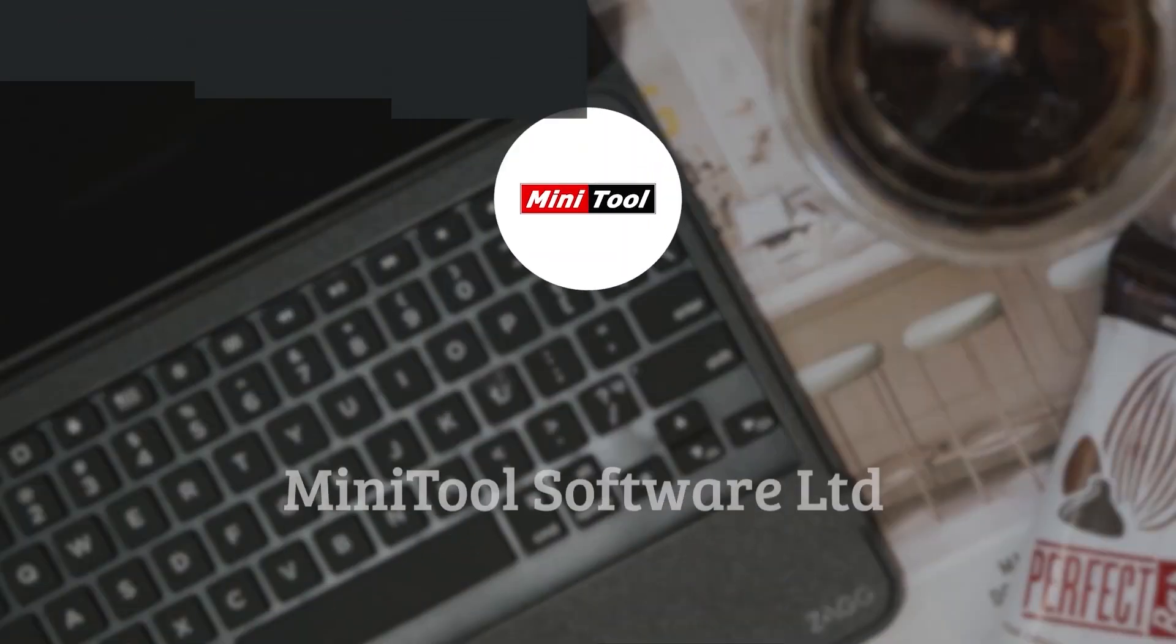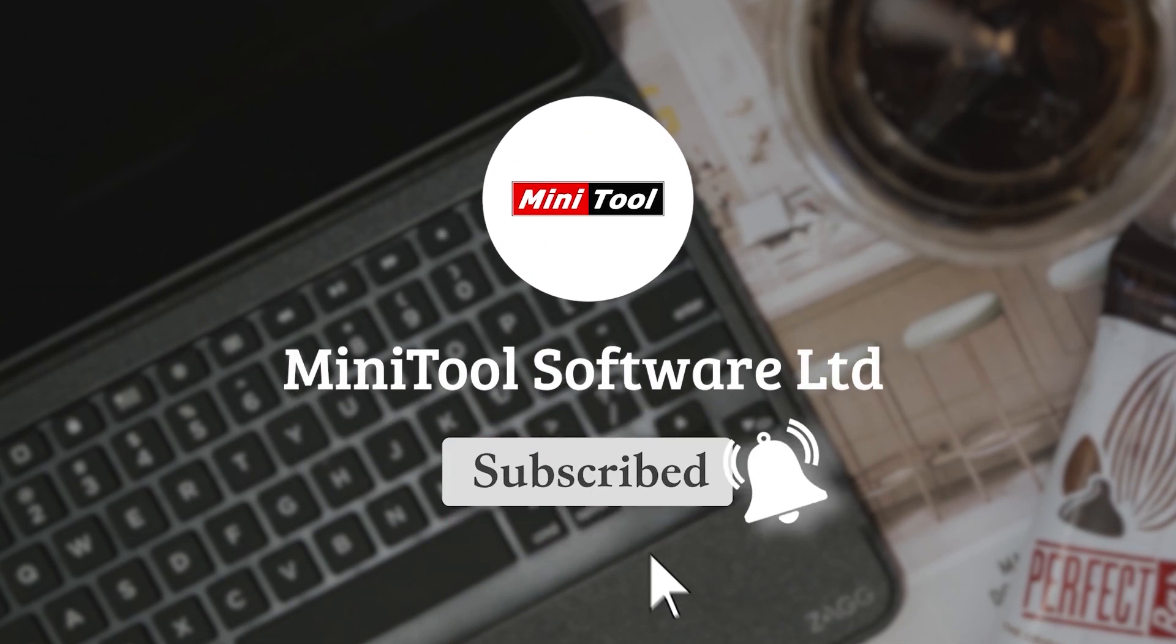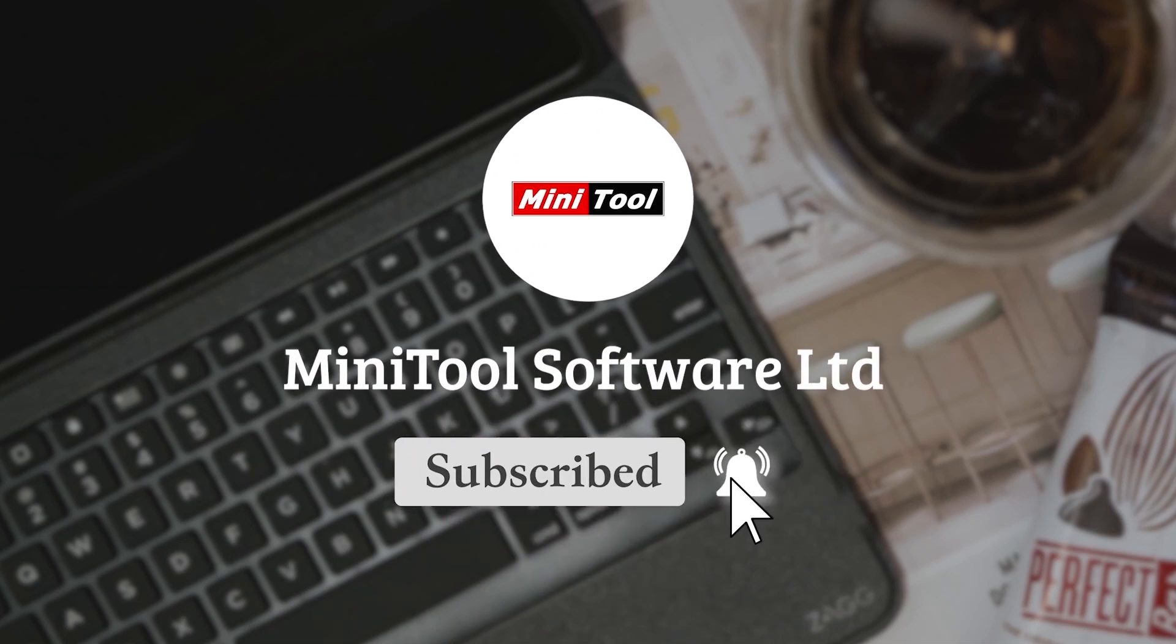Thanks for watching. For any questions, please leave comments or contact us via support at Minitool.com.